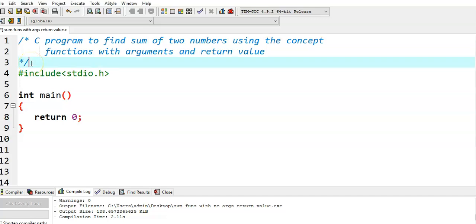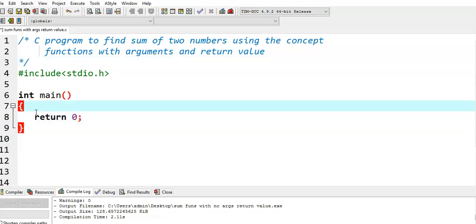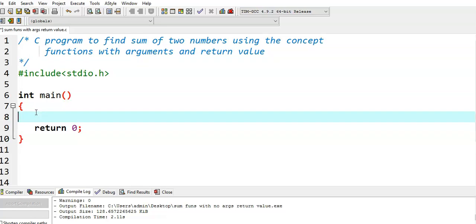In this video, we write a C program to find the sum of two numbers using the concept of functions with arguments and return value. In the main function, we call a sum function and send two numbers as arguments. The sum function calculates the sum of two numbers and finally returns the sum value.